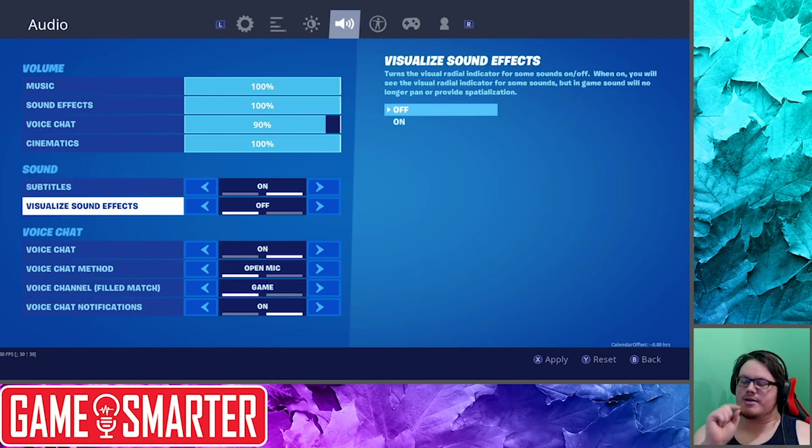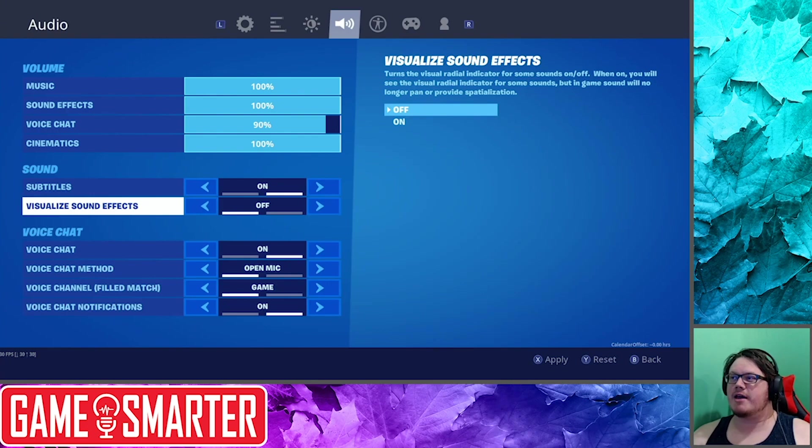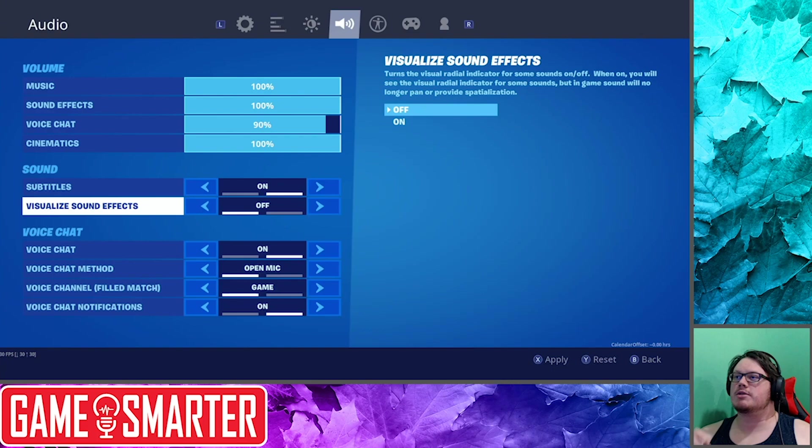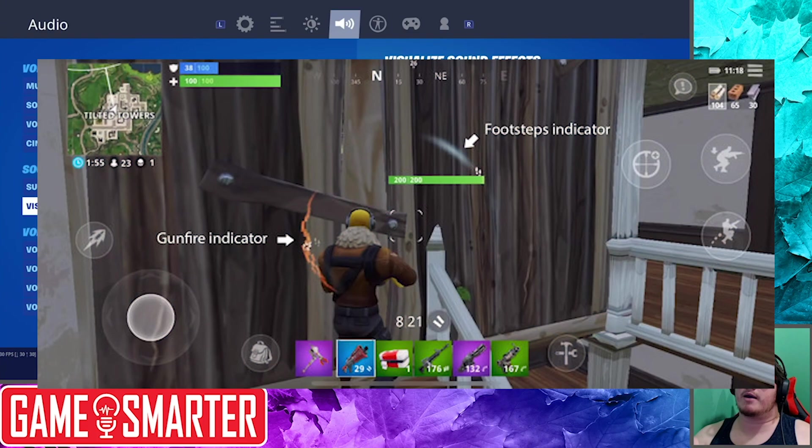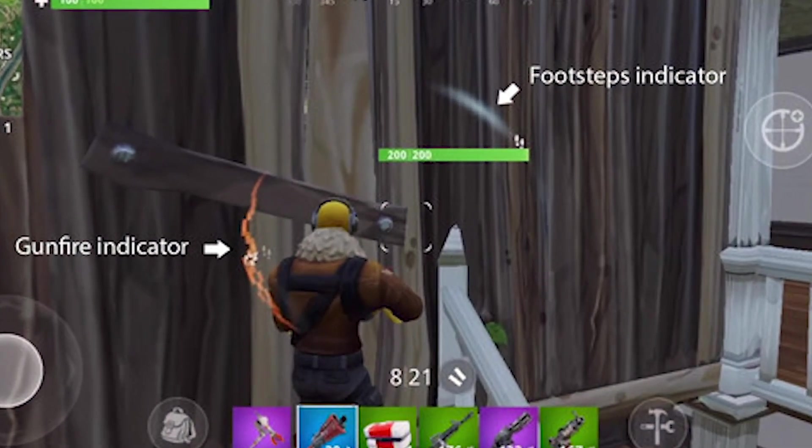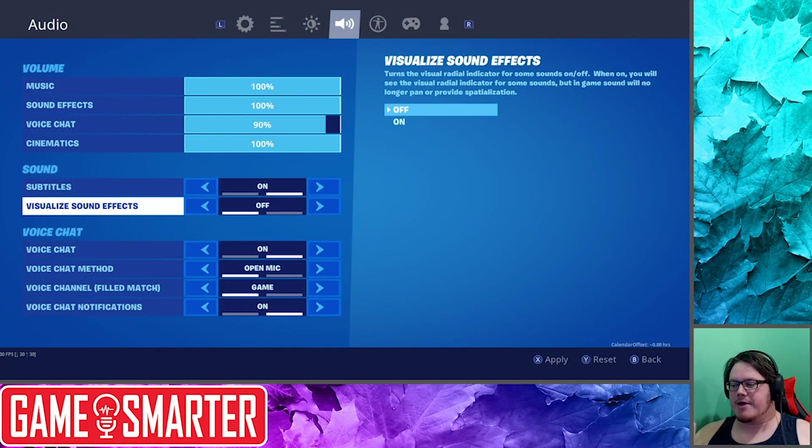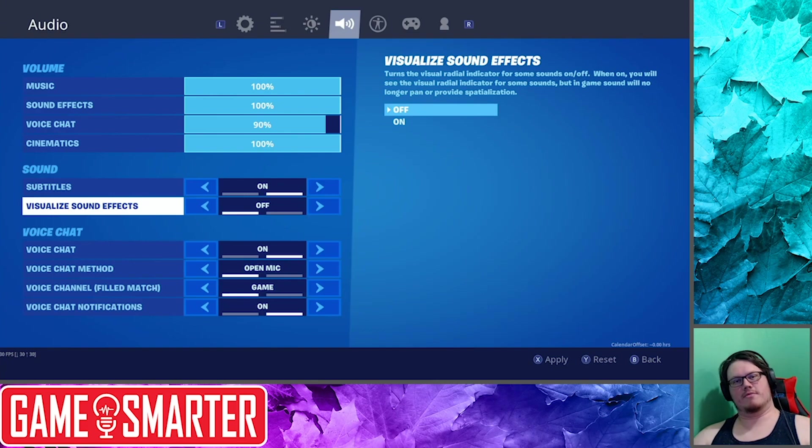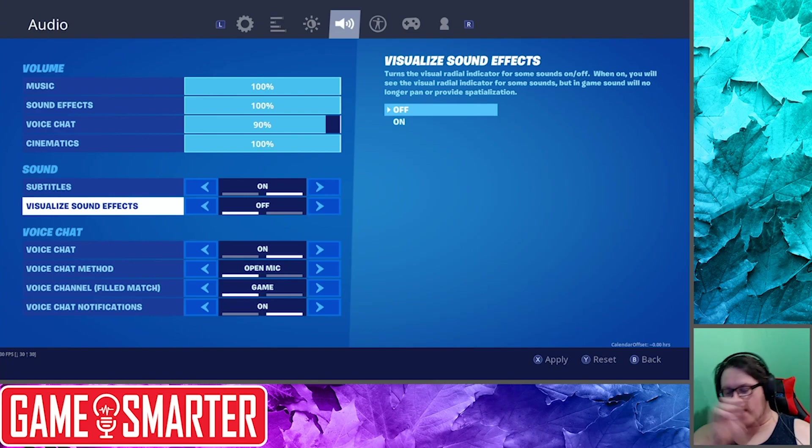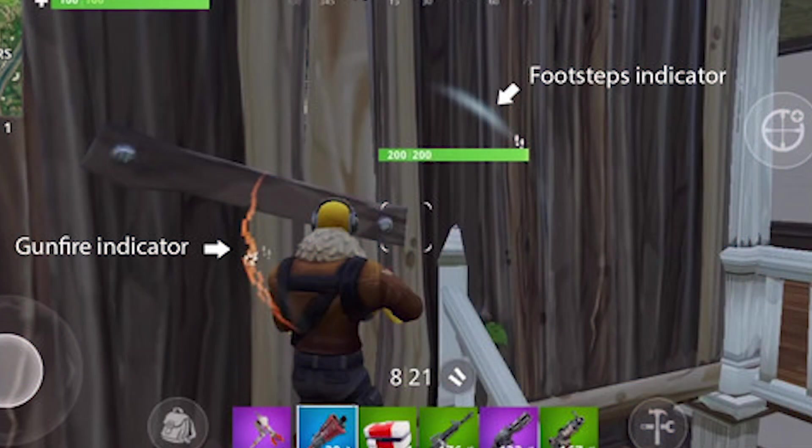Visualize Sound Effects: now this is something I'll read the actual tooltip here. Turns the visual radial indicator for some sounds on or off. When on, you will see the visual indicator of some sounds, but in-game sound will no longer pan or provide spatialization. So I don't know why in handheld, sorry, mobile, not Switch mobile, but like on your phone or your tablet, this is on by default. You can see you've got a little circle on the screen and you can see where sound effects are coming from, but you still have great sound on mobile.